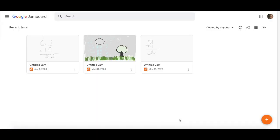To get started, simply go to jamboard.google.com on any laptop device. You will get to a window that shows you thumbnails of any recent Jamboards you have created once you have logged into an account.